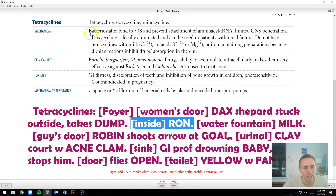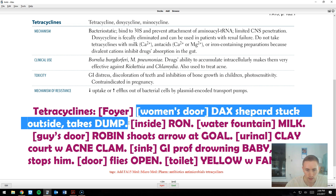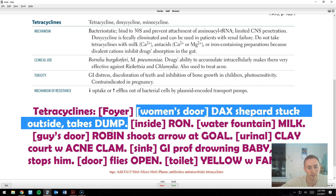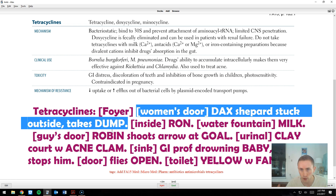The second locus: doxycycline is fecally eliminated and can be used in patients with renal failure. At the door to the women's room, I imagine Dax Shepard — Dax for doxycycline — squatting right outside the door taking a dump, representing fecal elimination. It should be clear you can use it in renal failure because if it's being eliminated in the stool, it doesn't need to go through the kidney, so you don't rely on kidney functionality.